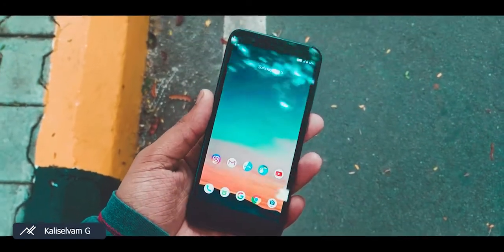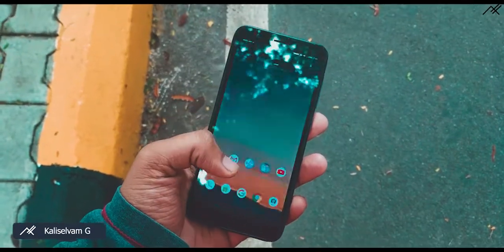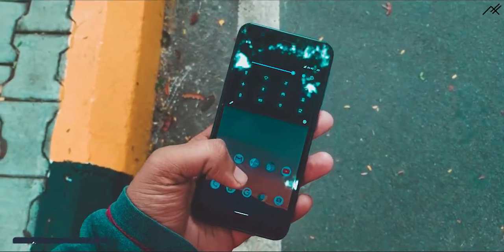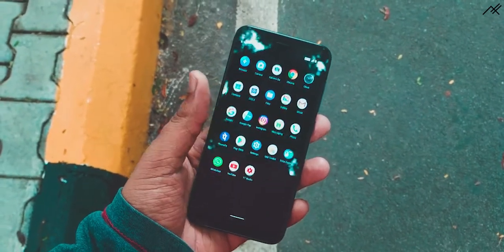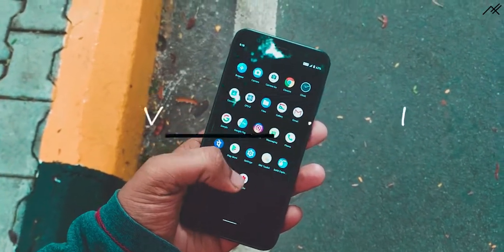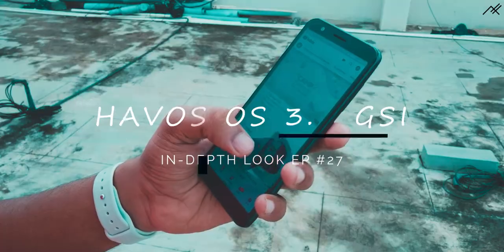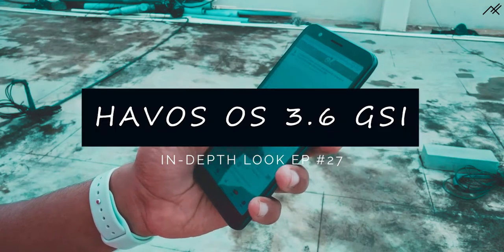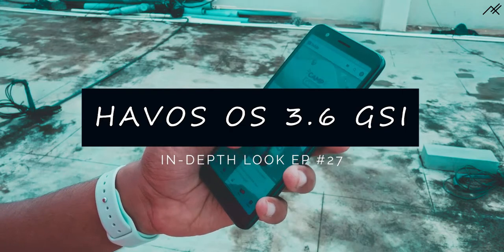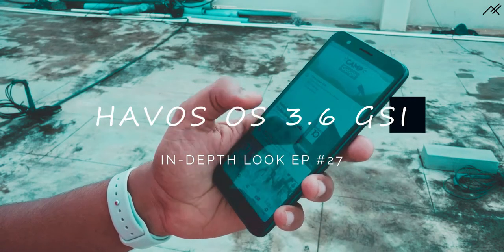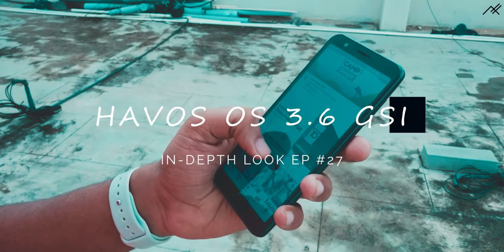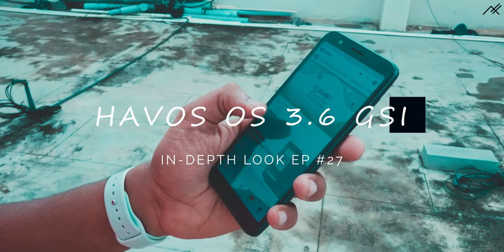Hey there, how are you? This is Kali from TechFanciers. Straight to the point, I have been using this Havoc OS for quite some time. We will be taking an in-depth look at the latest official Havoc OS 3.6 GSI.